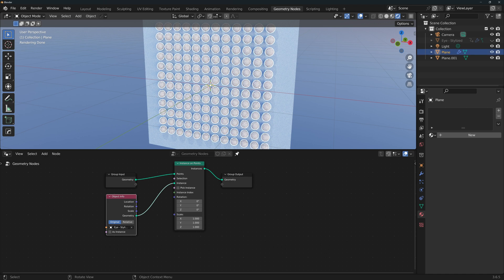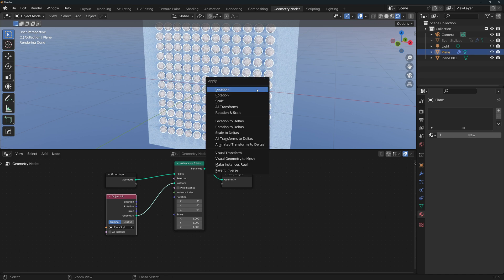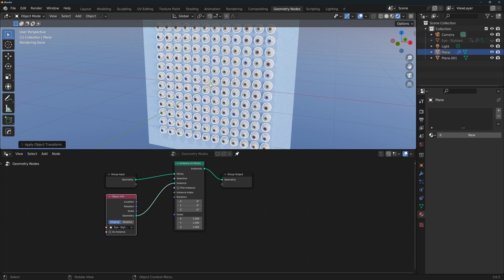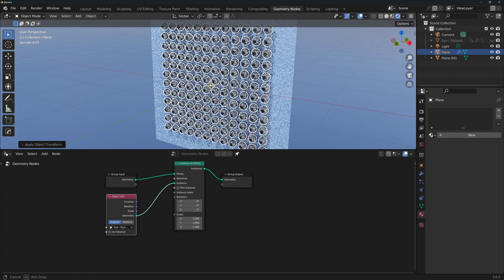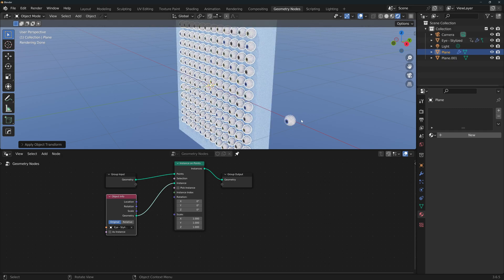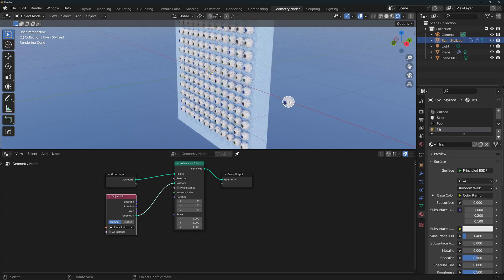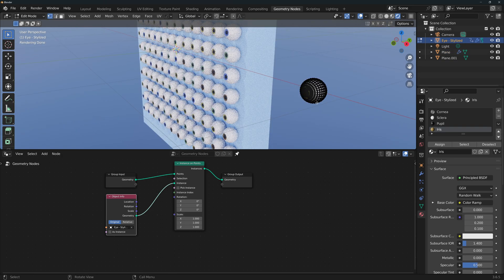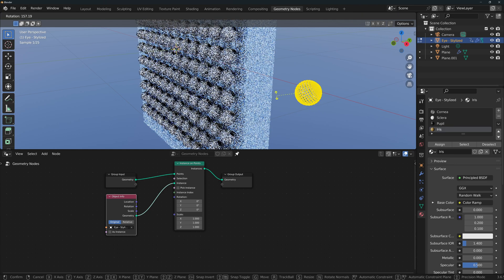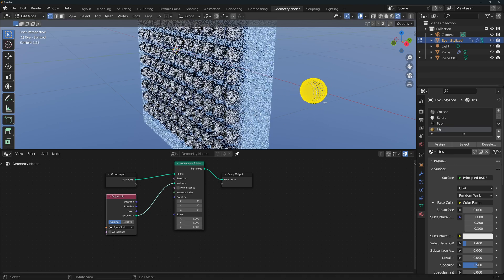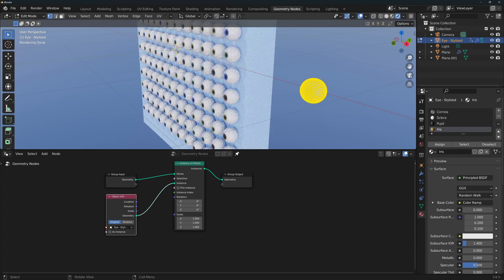For now we don't need the original instance, so let's hide it here. I rotated this plane, so I'm going to Ctrl A, apply rotation and scale. You'll see that the eyes are now pointing forward. Now just make sure that the eyes are pointing away from the background plane, and if they're not, then show the original instance again, select it and tab into edit mode, select everything with A, and rotate the eye here in edit mode as needed, so that the eyes are pointing away from the plane.